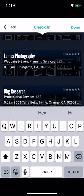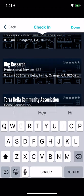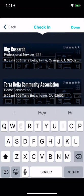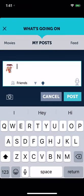This one — Lumos Photography — is right next to me. But we all need to discuss how to make the check-in location accuracy better.